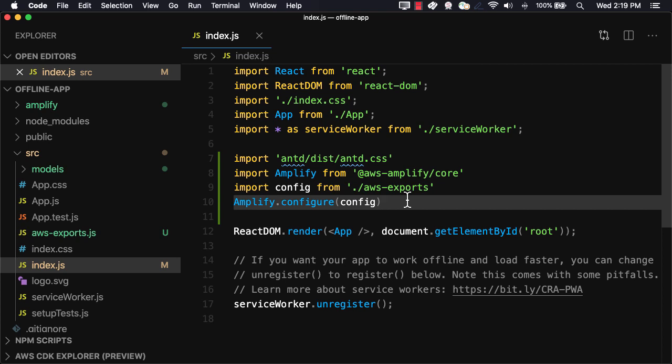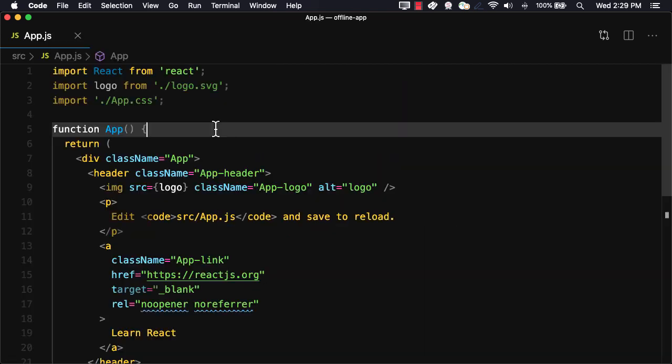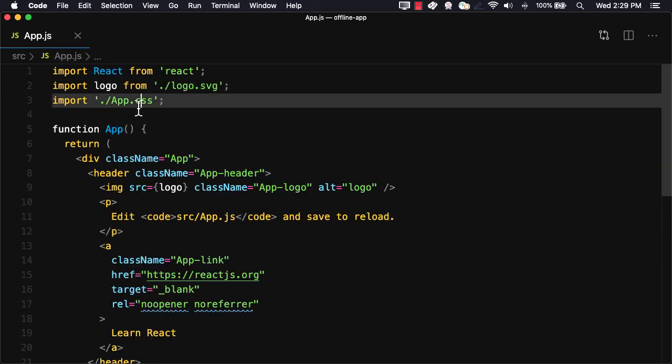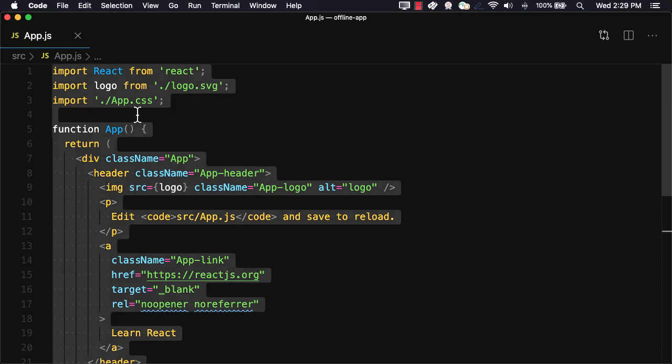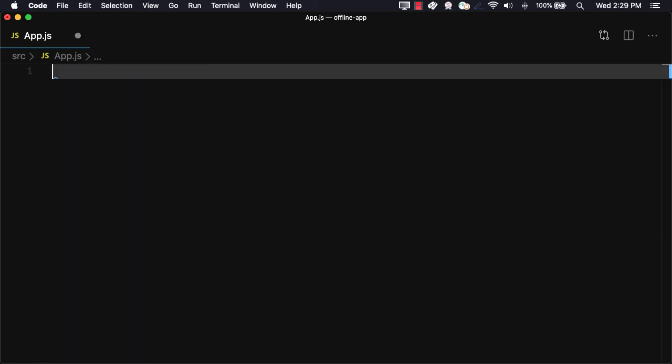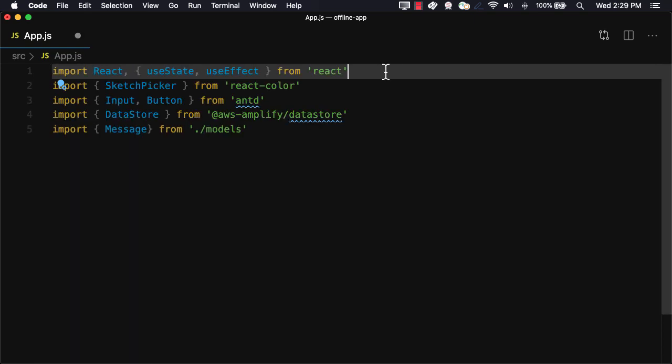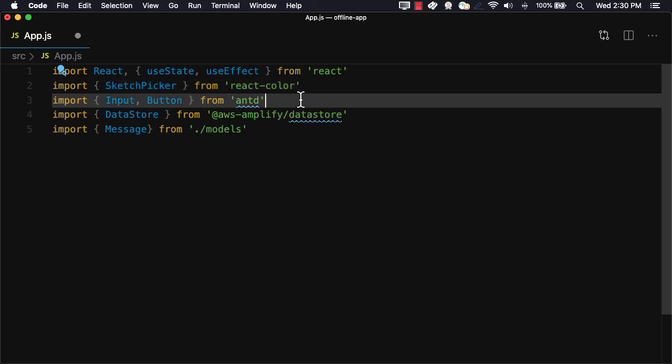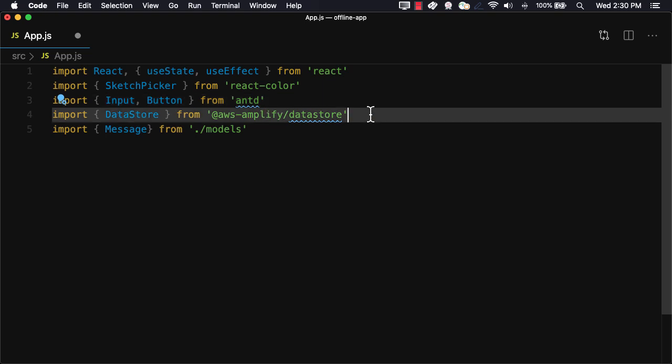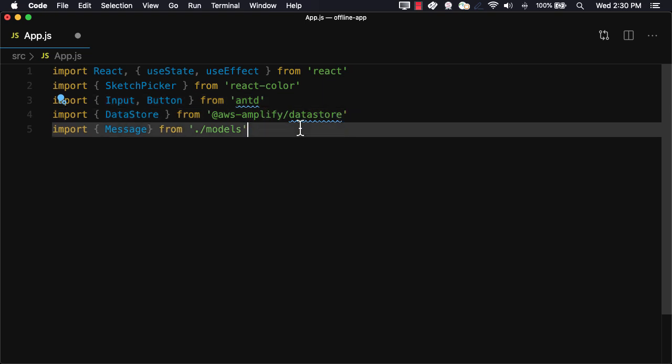Next, we can open up app.js. We'll start off by just deleting all of the code here. From React, we'll import the useState as well as the useEffect hooks. From React Color, we'll import the sketch picker, which is essentially just a color picker that we'll be using in the app. From Ant Design, we'll import the input and button components. From DataStore, we'll import the DataStore API, and then we'll import the message model from our models folder.